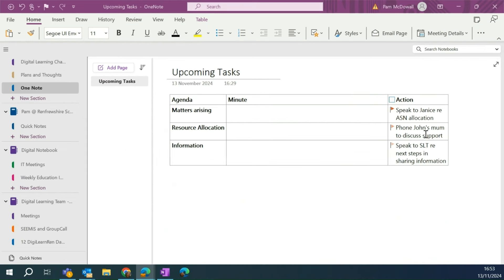So now all three of my tasks have this little red flag against them. So what I'm going to do now is I'm going to open my Outlook and I'll show you where they are in there.